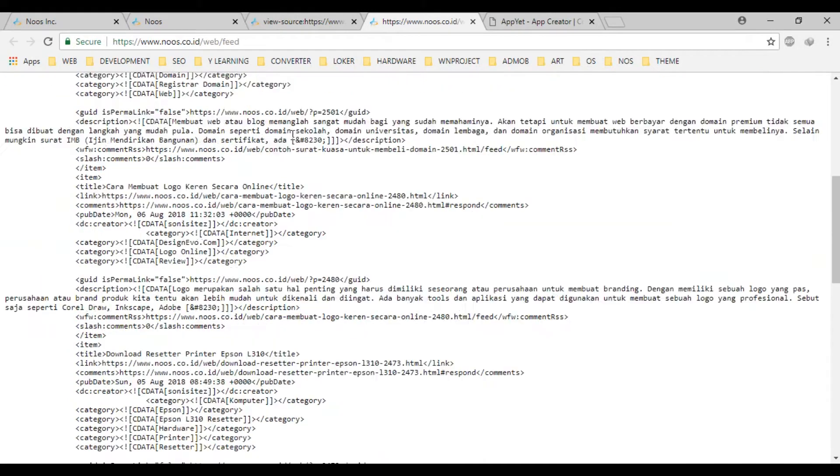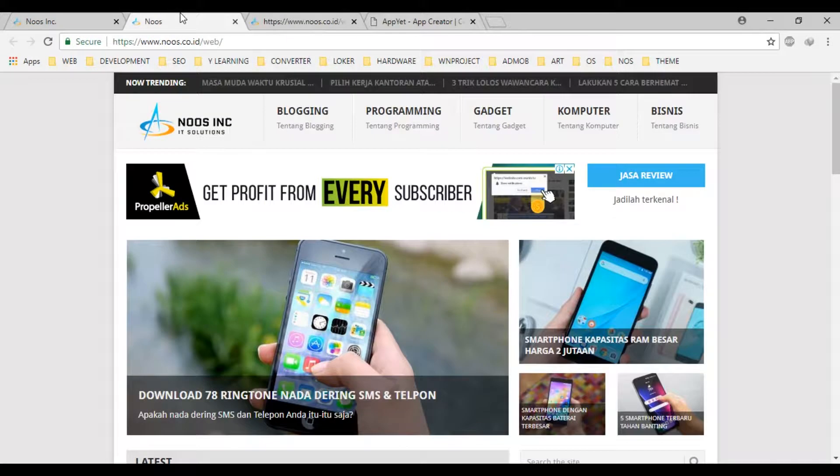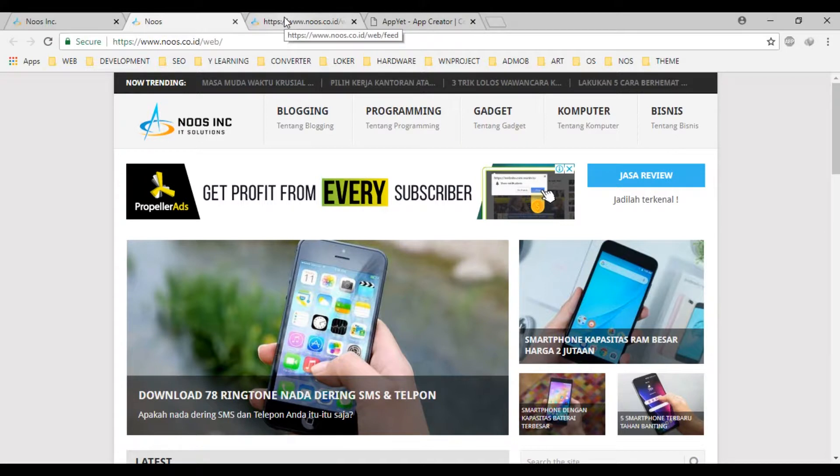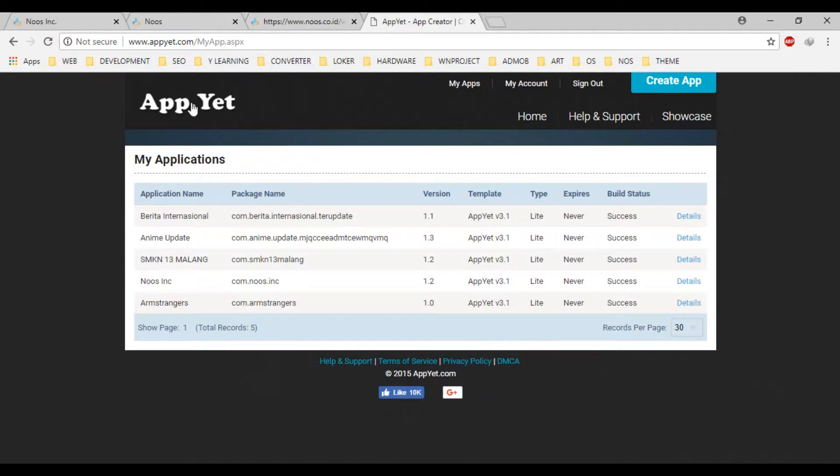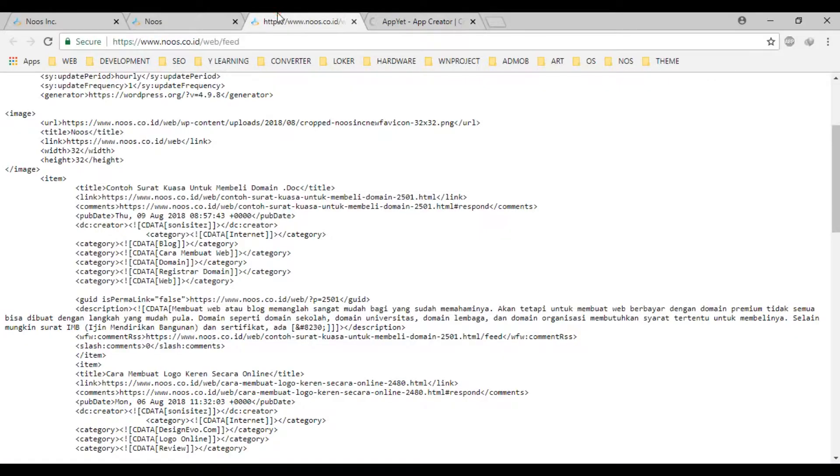So, because my web have a feed, we can make the application in here. Okay, first, open app.yet.com.